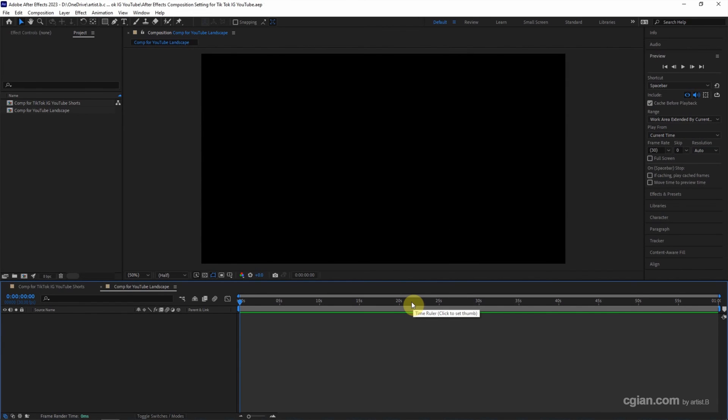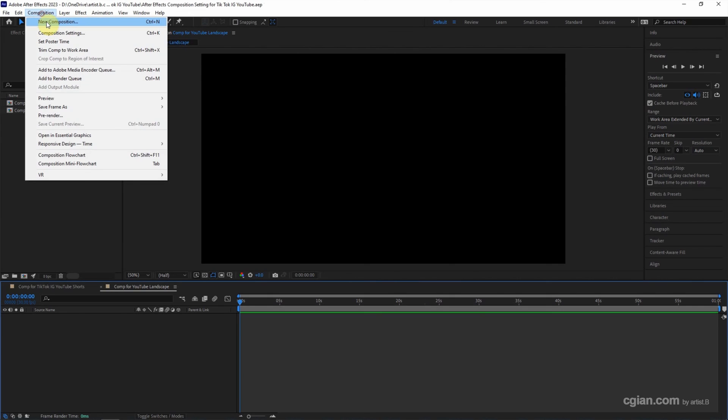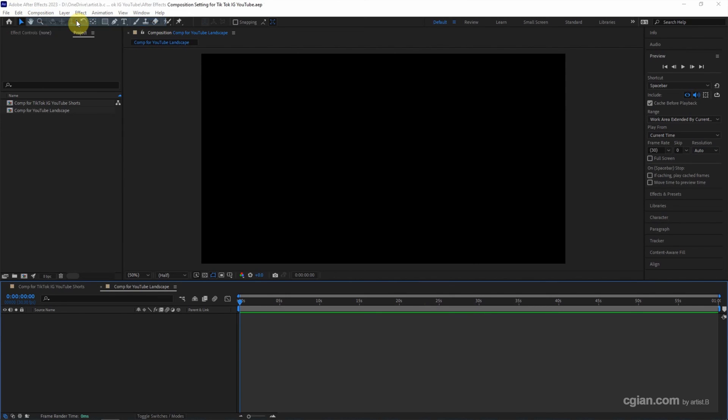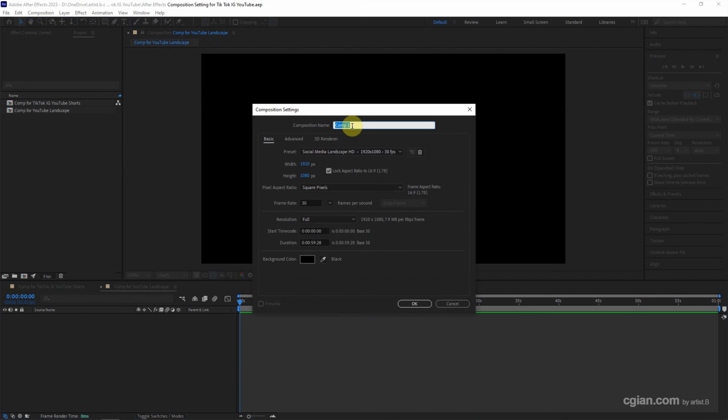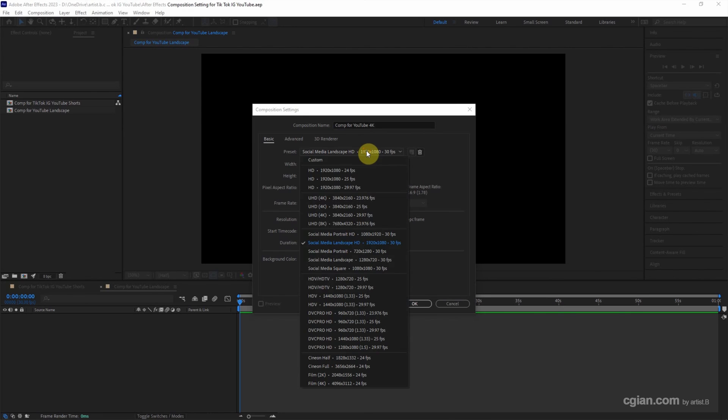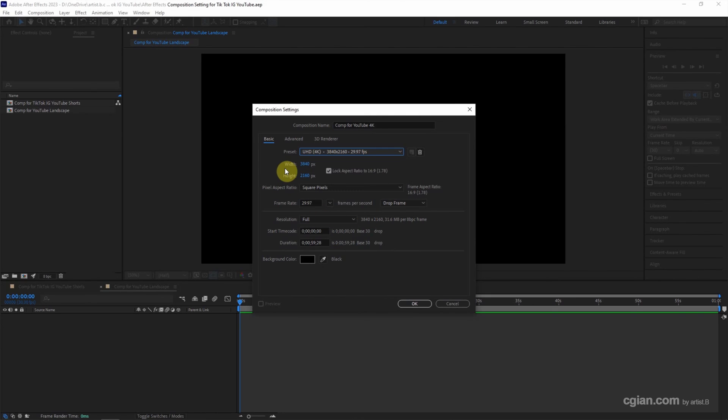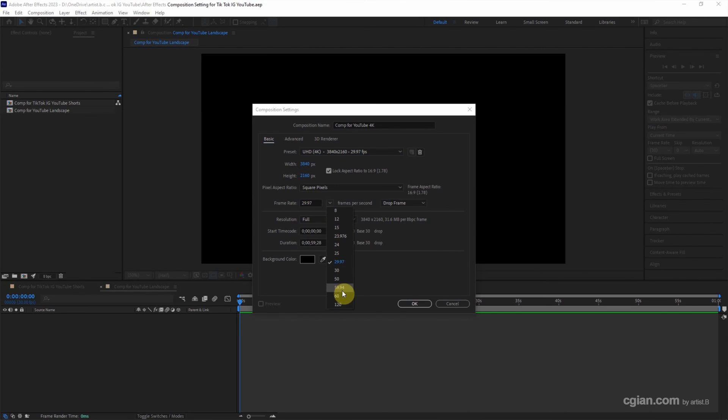If you want to have YouTube 4K resolution, we can go to composition and new composition again, and then go to presets for YouTube 4K. And then we can choose Ultra High Definition 4K. We can keep this size and we can change the frame rate from 24 to 60 frames per second.